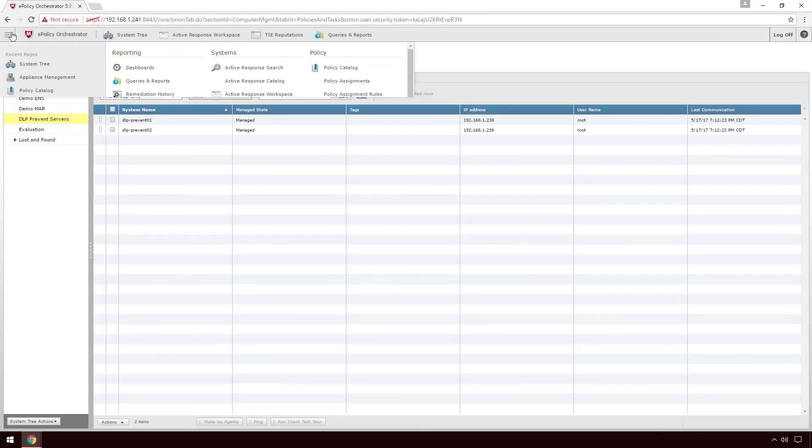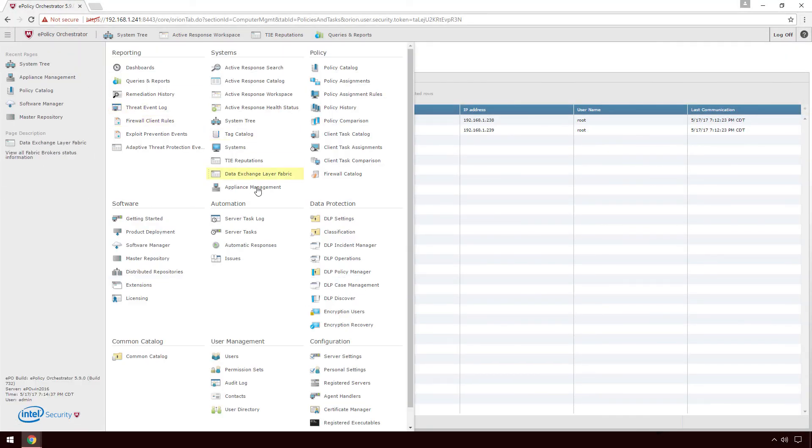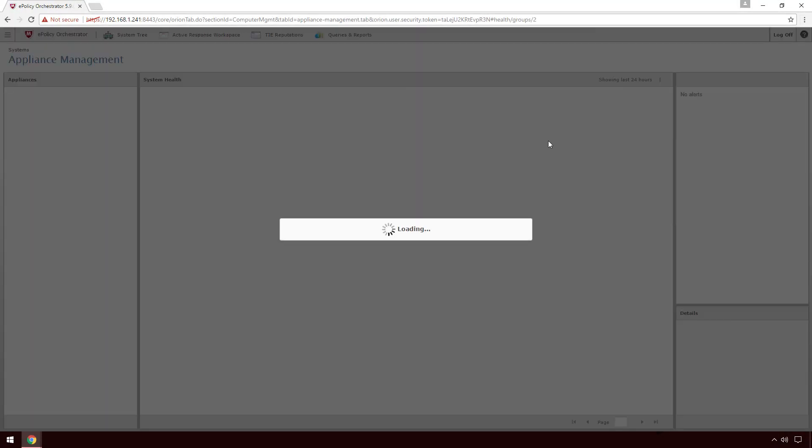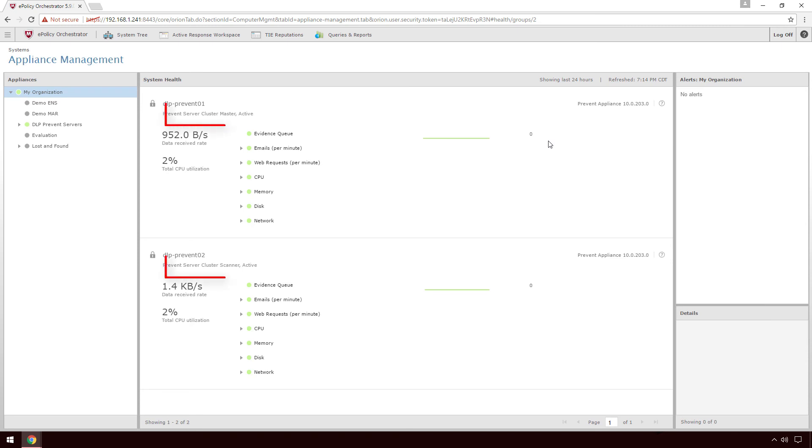Afterward, we can take a look in Appliance Management again and see that the descriptions have changed accordingly. They are now listed as clustered.